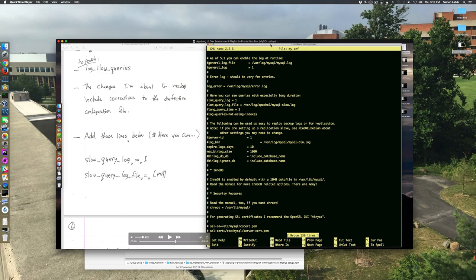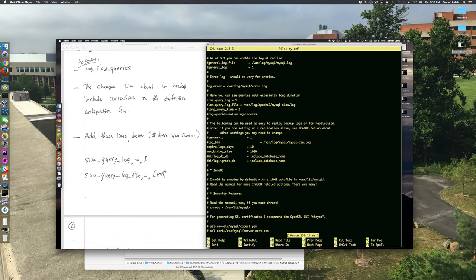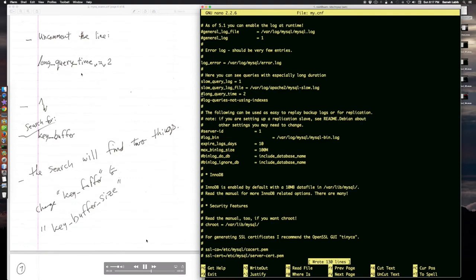For the next two changes at least, I'm going to just play the video. I need to uncomment the line long query time equals two. So I do a backspace.